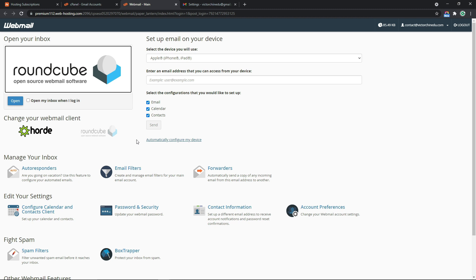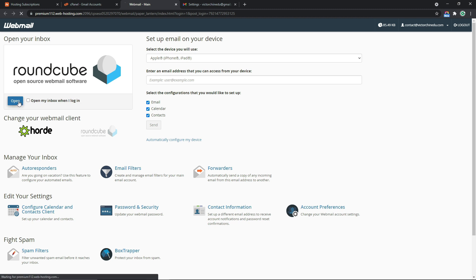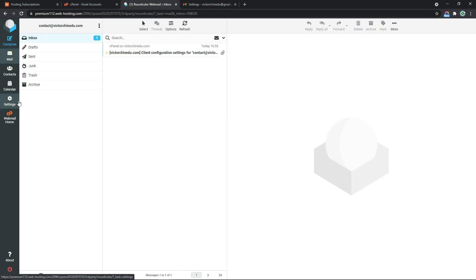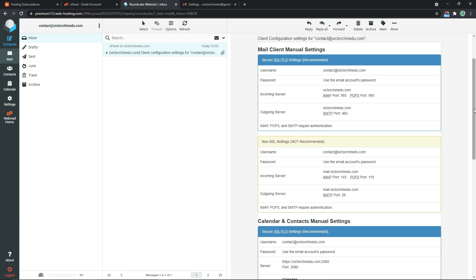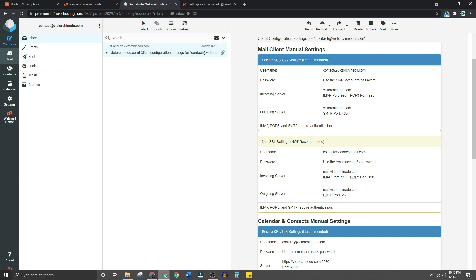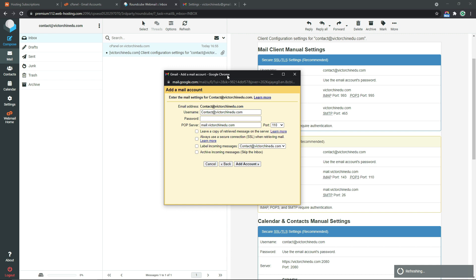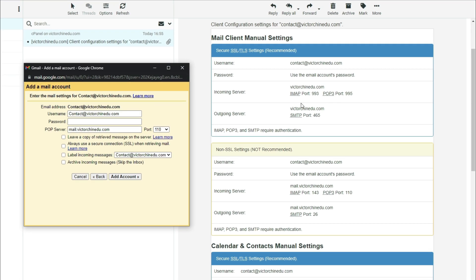We should open up a new tab with a couple of options. We get to select the application to open up the business email address with, either Roundcube or Horde. Let's just proceed with Roundcube, so I'm going to select open. We should see an email in this inbox which says client configuration settings for the business email. This will be the secure SSL/TLS settings recommended for setting up the client mail. Now let's open up the pop-up again and enter the fields as displayed here.